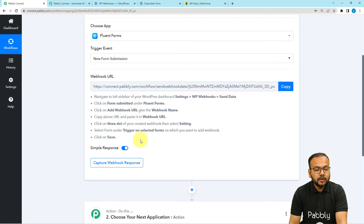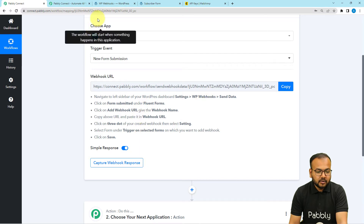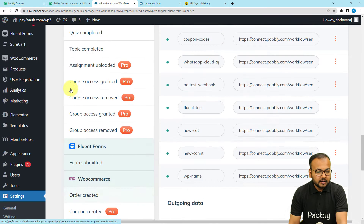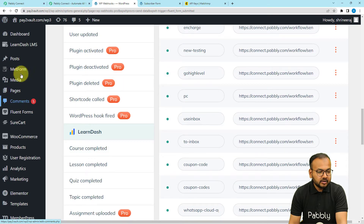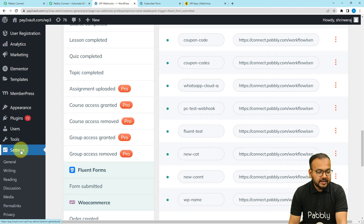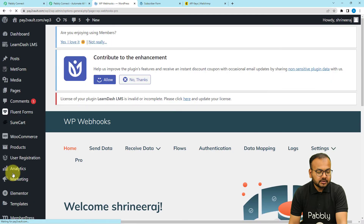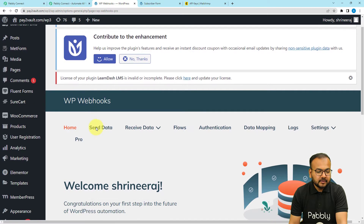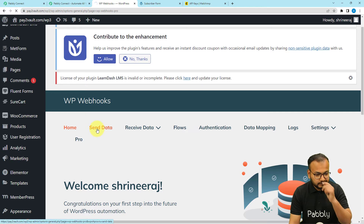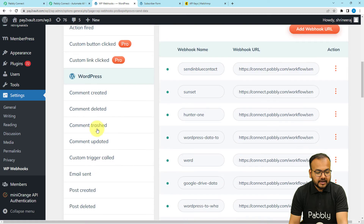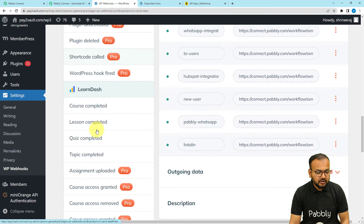Following the instructions, go to the WordPress dashboard. On the left-hand side panel click on Settings. Under Settings you will find the WP Webhooks option — click on it. Then on the WP Webhooks page click on 'Send Data,' and here you will find the Fluent Forms plugin available when you scroll down.